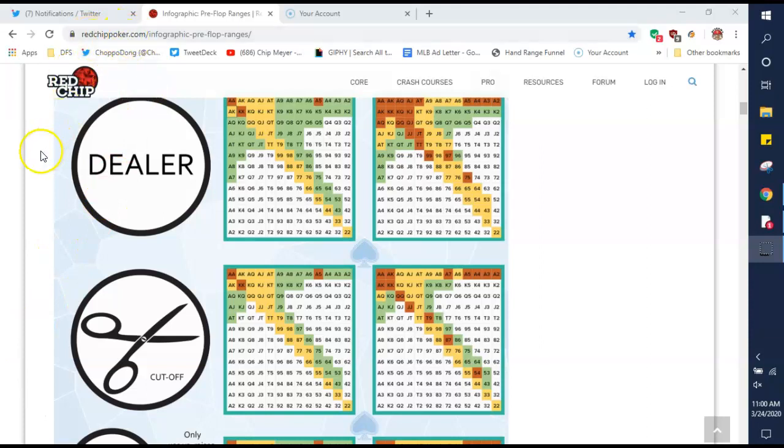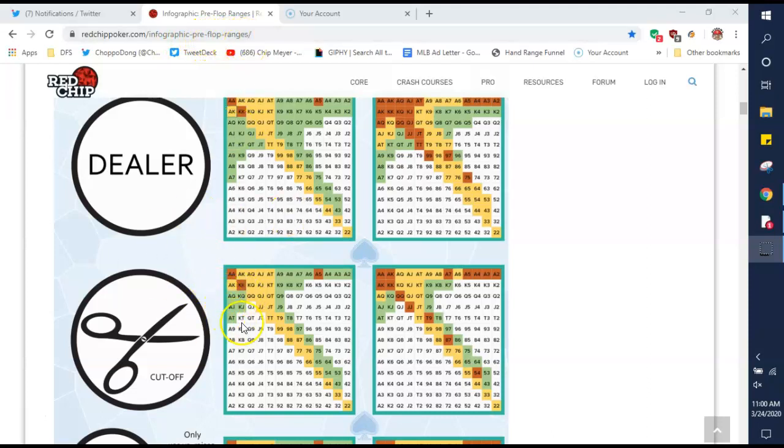But this is just the website, redchippoker.com. If you type in this address, the infographic preflop ranges, you'll pull up this piece of graphic. And this is great.